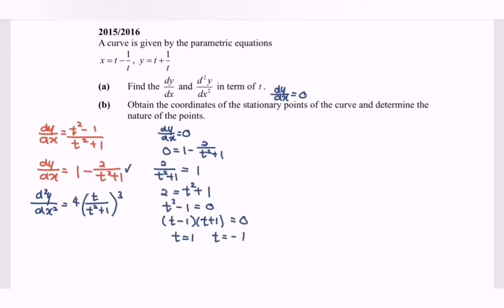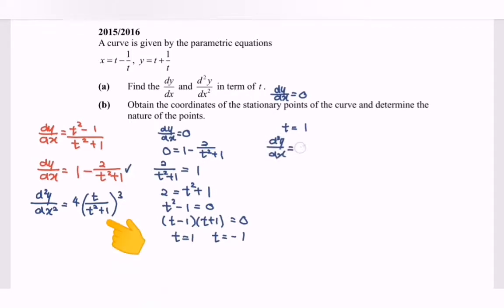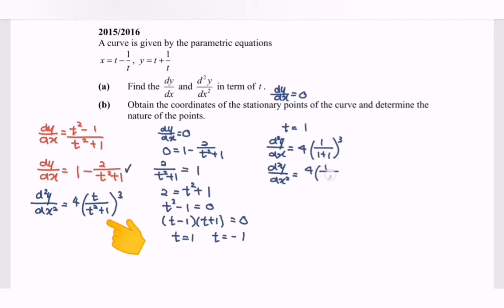Now we determine the nature of the stationary points for t equals 1 and t equals negative 1 by substituting into the second derivative. When t equals 1, the second derivative equals 4 multiplied by 1 over 1 plus 1 to the power of 3, which equals 4 multiplied by 1 over 8, giving a value of 1 over 2.